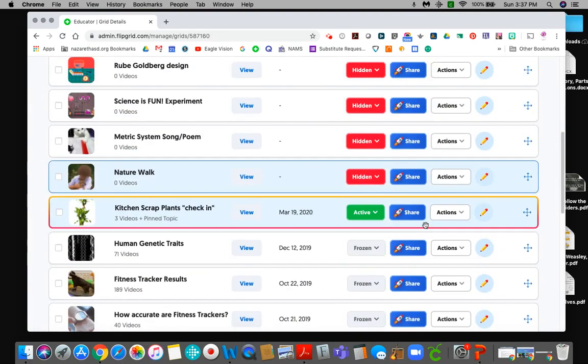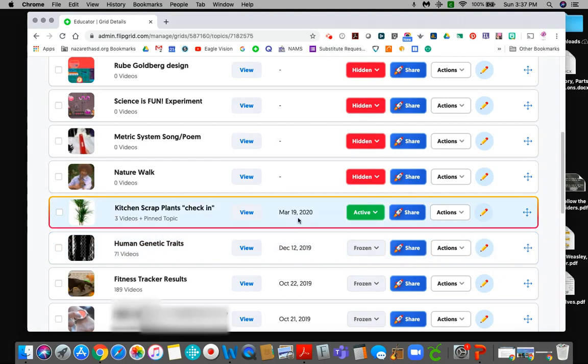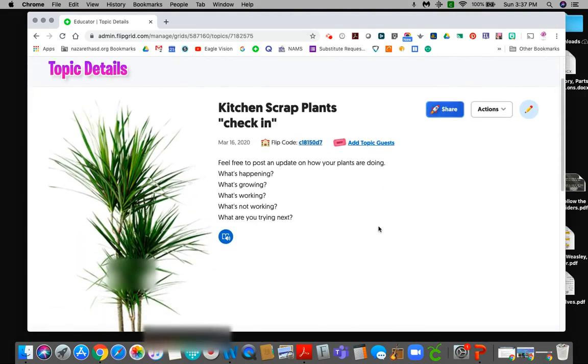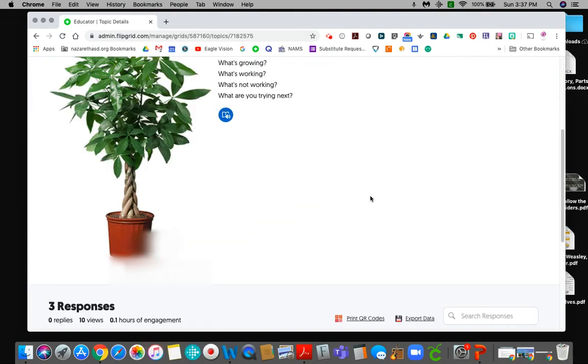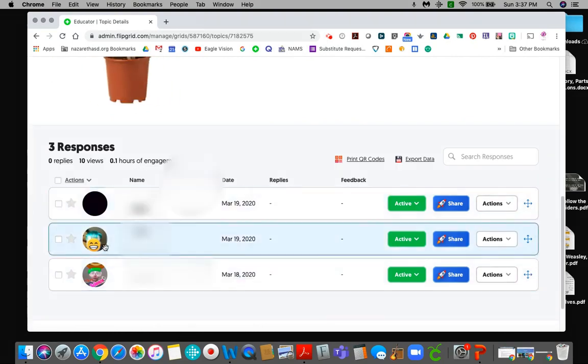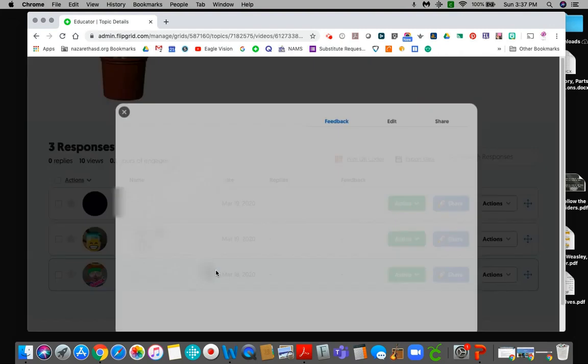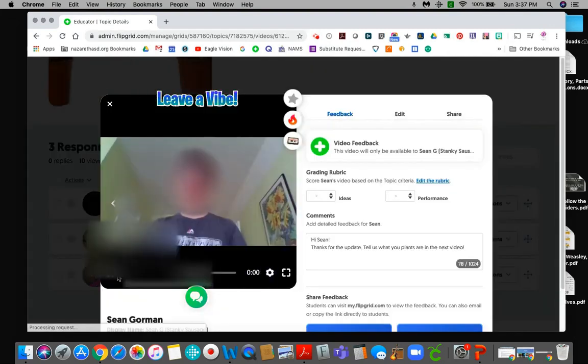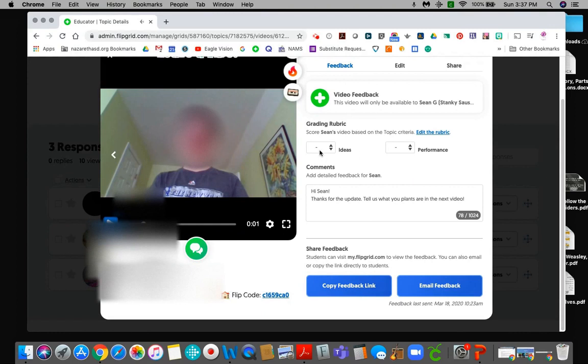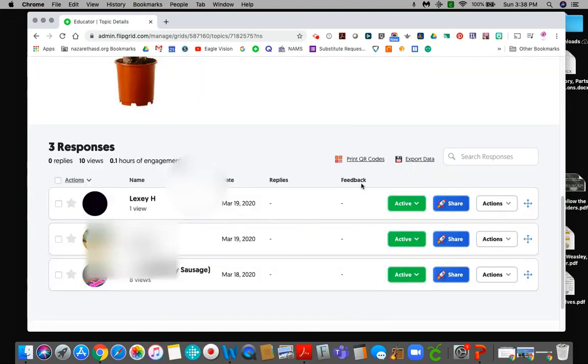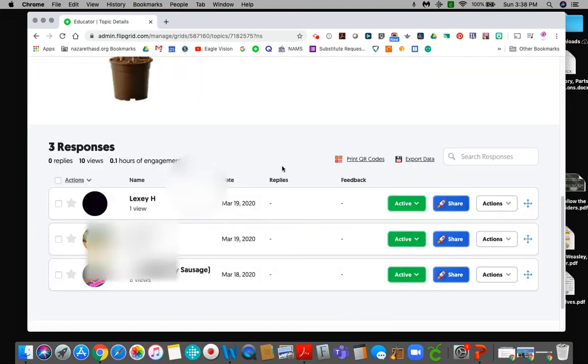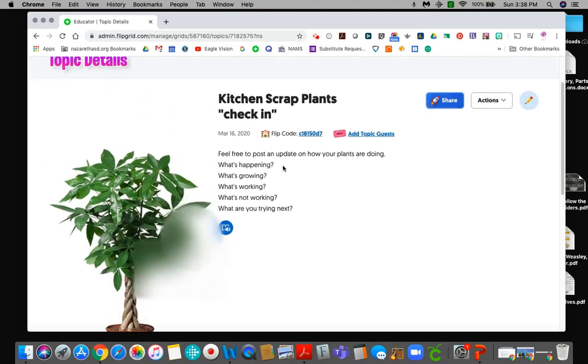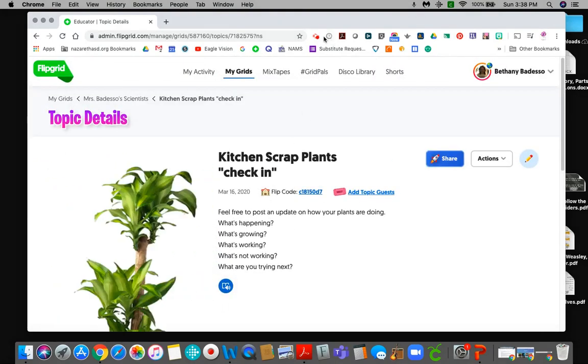When you have a video that you can actually see, you can see this is one of my videos that they can go into. You can see I've gotten a couple of responses here. They're all active. You just click on them to watch them. You can give them feedback. You can actually set up a rubric and grade them on this if you want to but you don't really need to do that. So hopefully this helps. I'll do a couple other videos and share a few other things about Flipgrid.